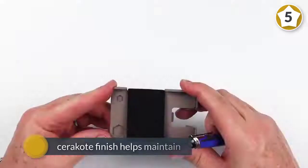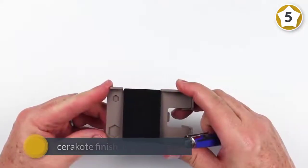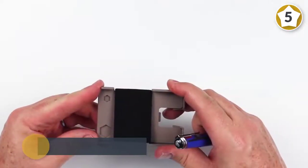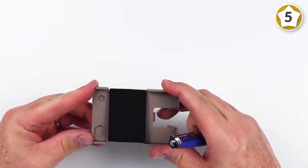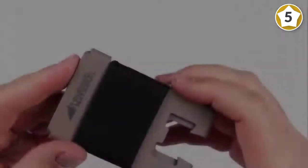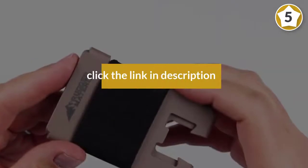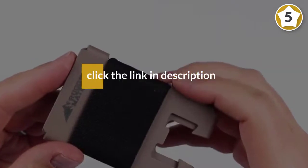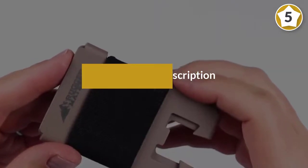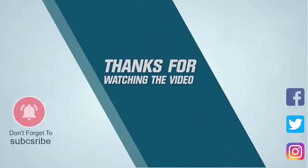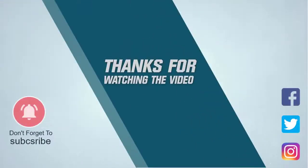Built into the precision machine case are 12 essential tools, including a bottle opener, a tool driver, and multiple wrenches for further utility. For more details, click the link in the description. Thanks for watching the video.